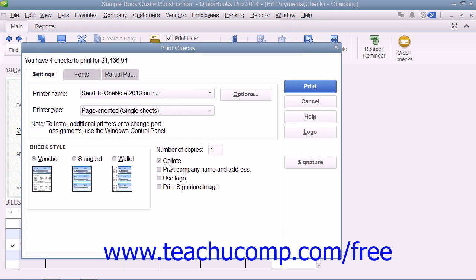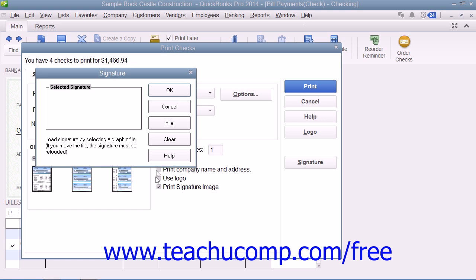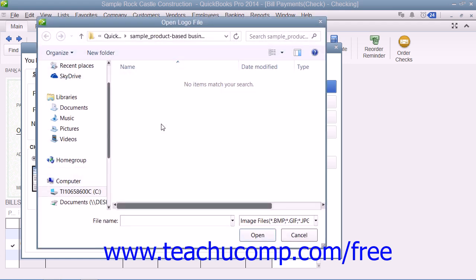If you have an endorsement signature that you want to print on the checks instead of signing each check individually, check the Print Signature Image checkbox. Note that you must have your signature image saved as a graphic file before you can add it to your checks. Use the Signature dialog box that appears to select your signature file — you use this in the same way as the Logo dialog box. Simply click the File button to launch an Open Logo File window where you can browse to and select your signature image.